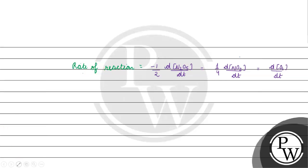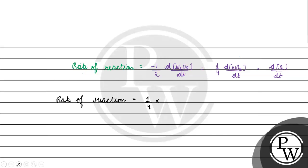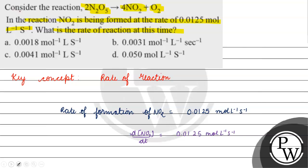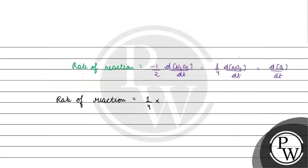So, what will it be? Rate of reaction. Rate of reaction is basically equals to 1 upon 4 into 0.0125 mole per litre per second.